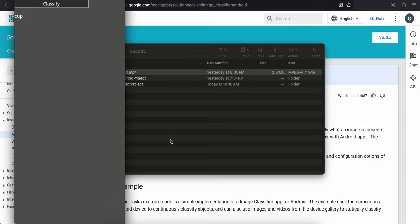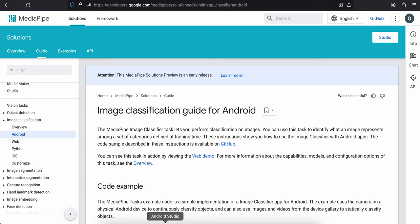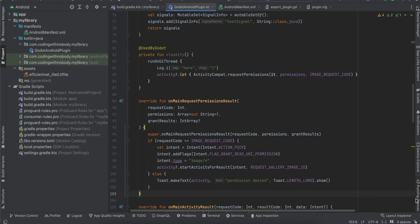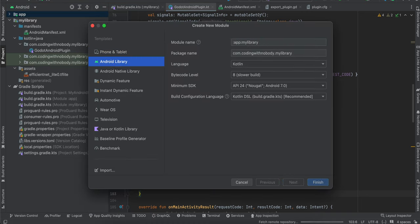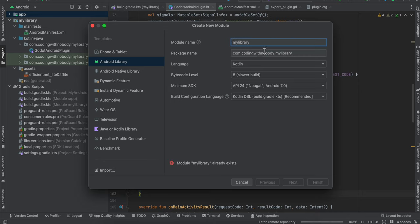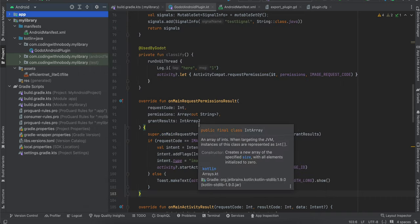First you will have to open Android Studio and create an Android project — it can be an empty Views project or a Jetpack Compose project. Once you create that, right-click and go to New > Module > Library. Name it something like 'mylibrary', change the package name to whatever you like, and click Finish. I have already created this so I won't create it again.